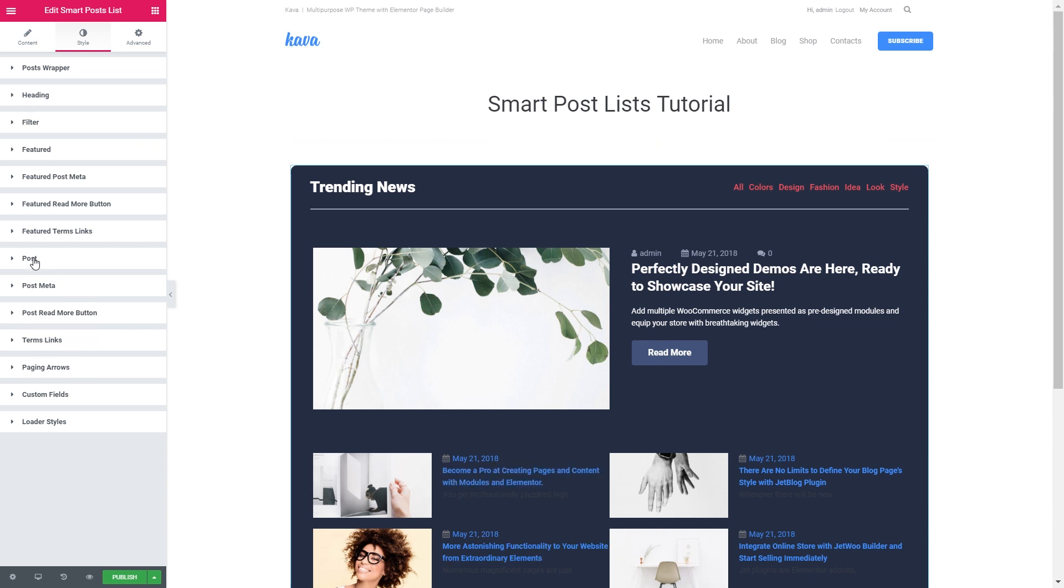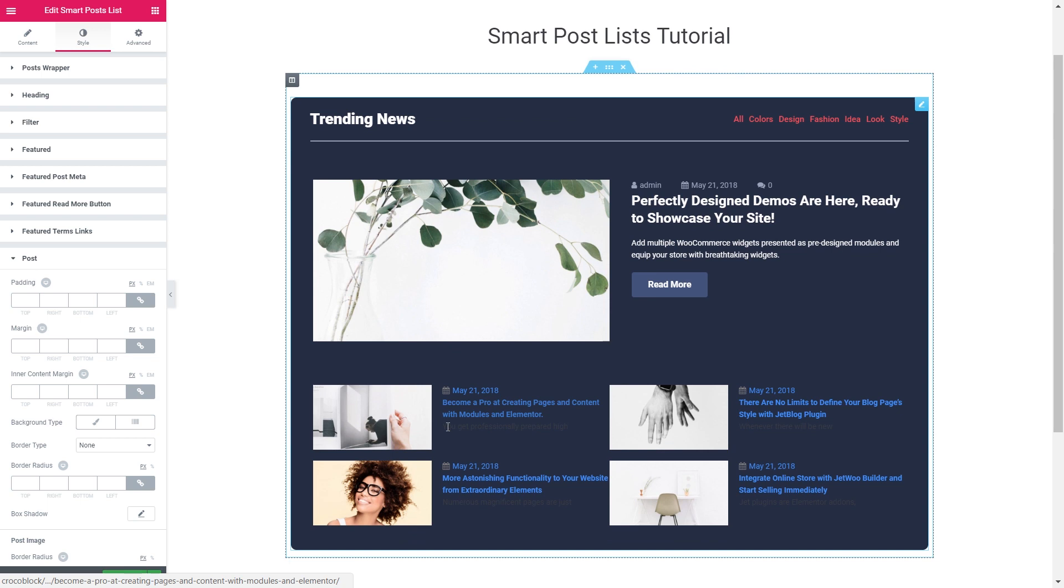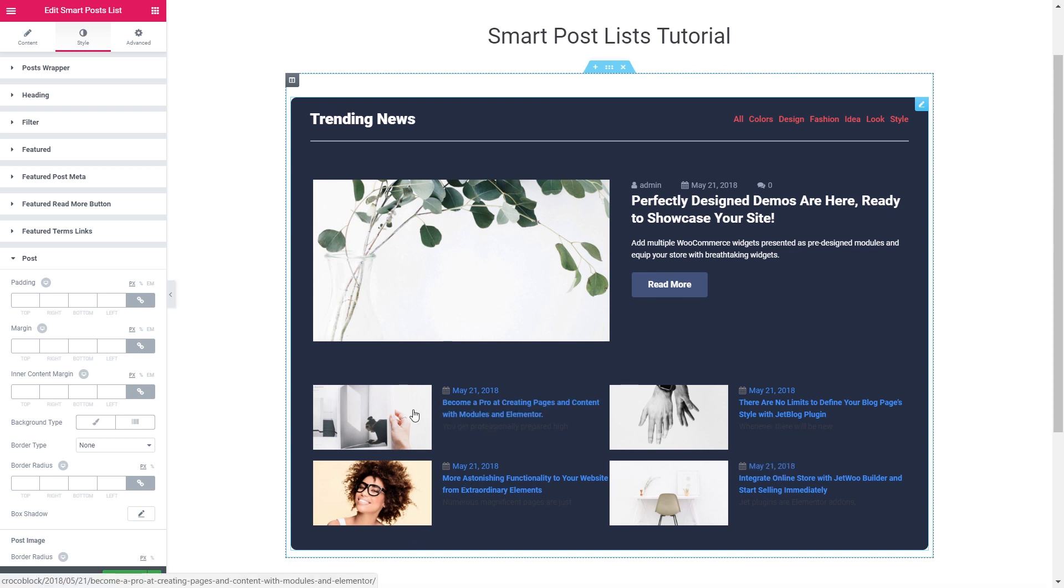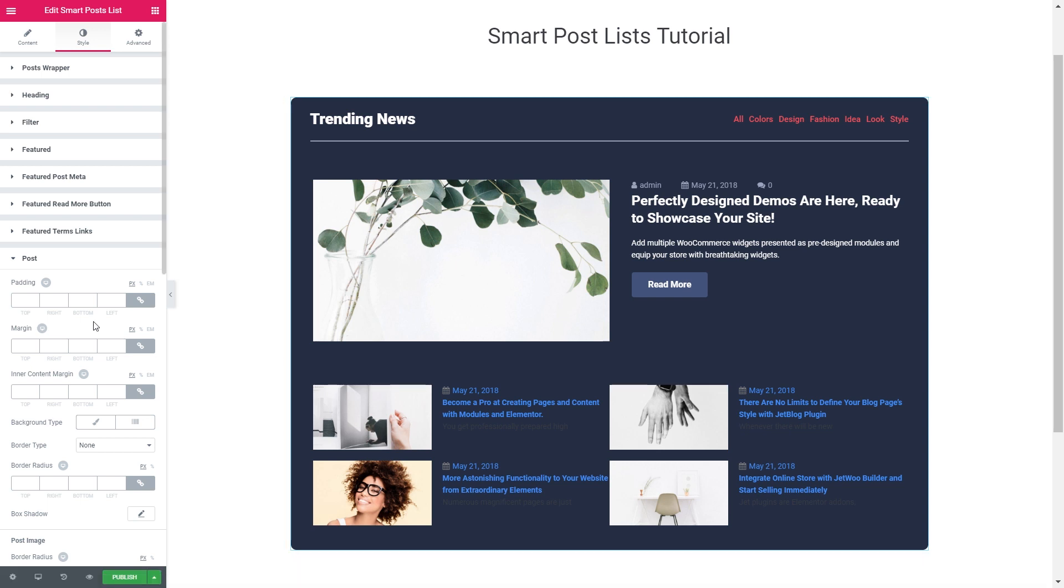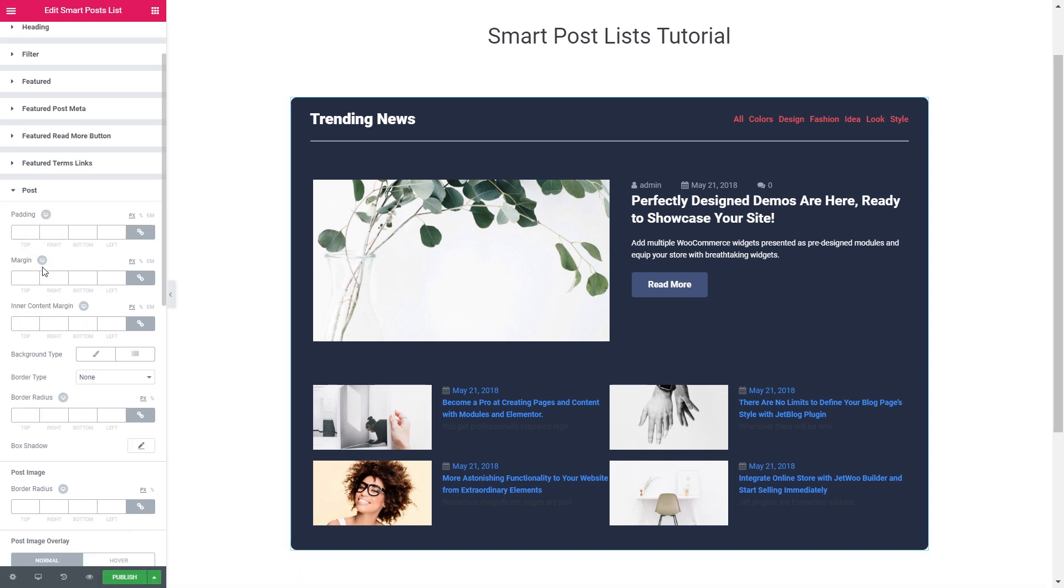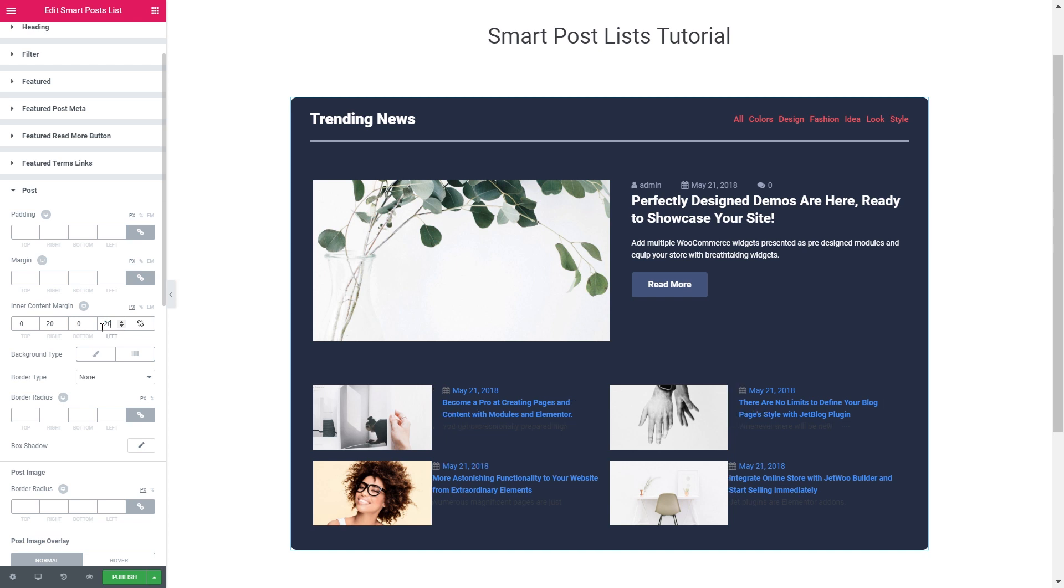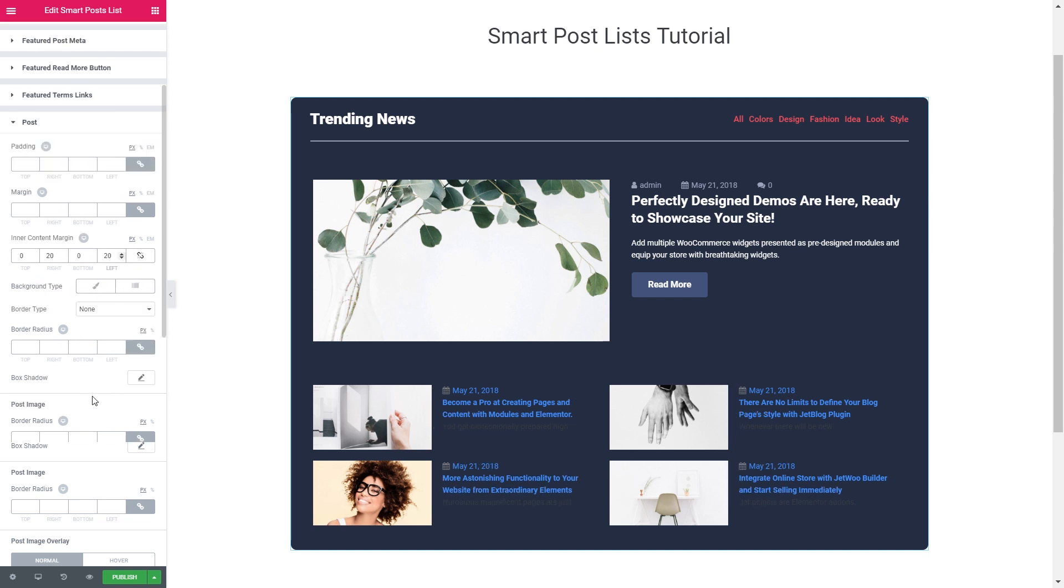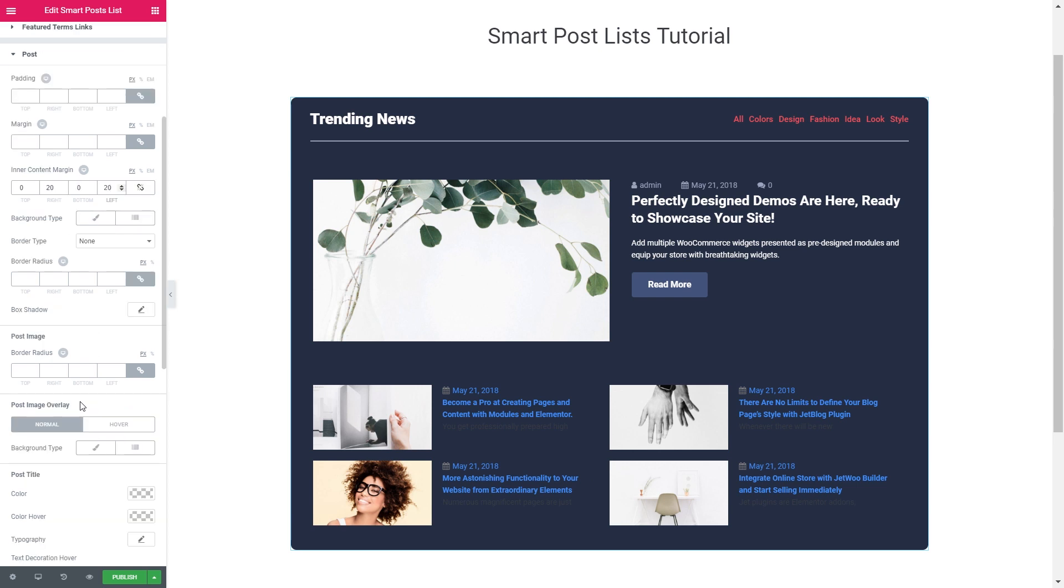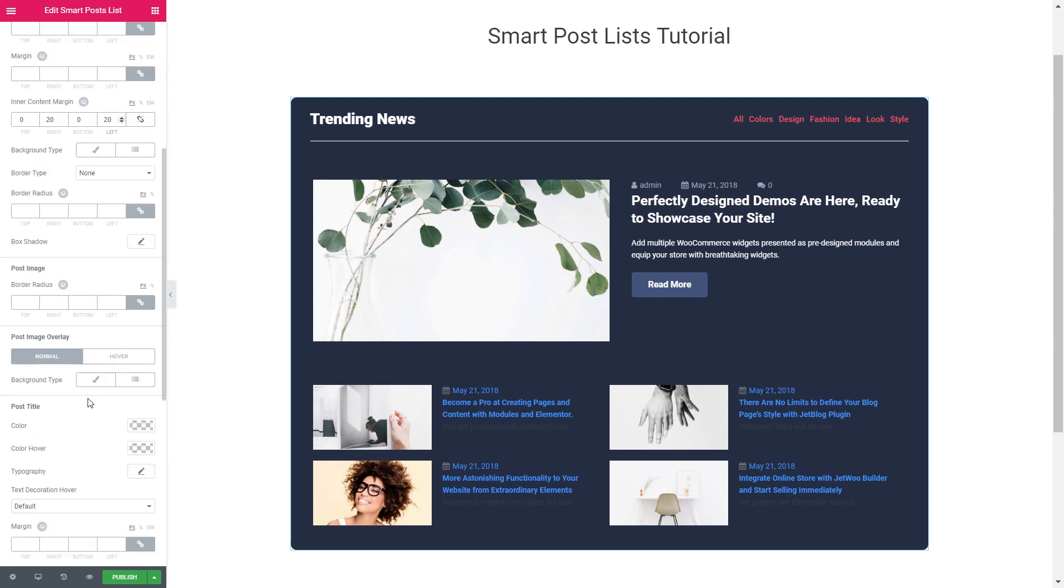So now let's customize the look of the posts in this grid at the bottom. The padding and margin are fine. The inner content margin, I would say, increase it on the right and on the left. Now it looks nicer. The background, let's leave it as it is. The post image is fine. No overlay this time.